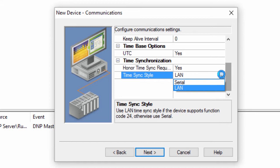When you use Serial, the master will make a delay measurement, meaning it calculates lag time, then sets the time in Object 50 Variation 1 to the lag corrected time. The remaining settings can usually be left at default.